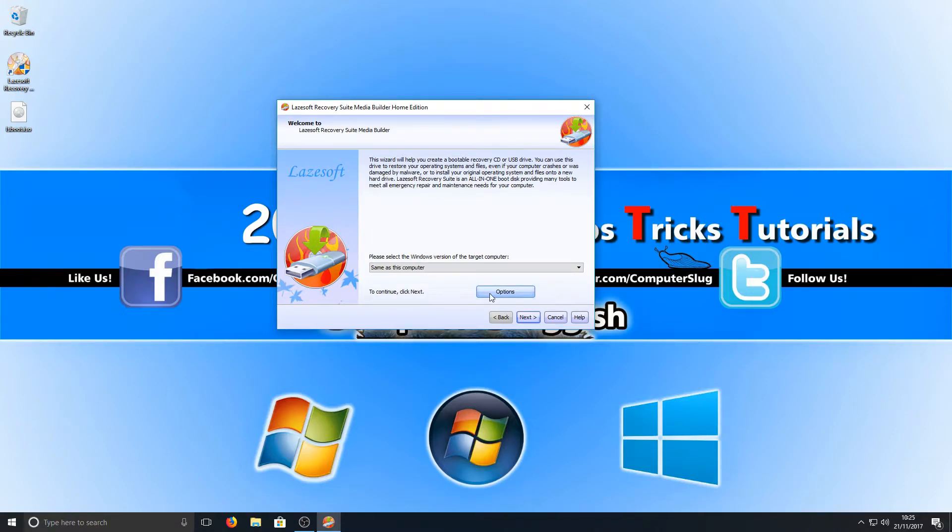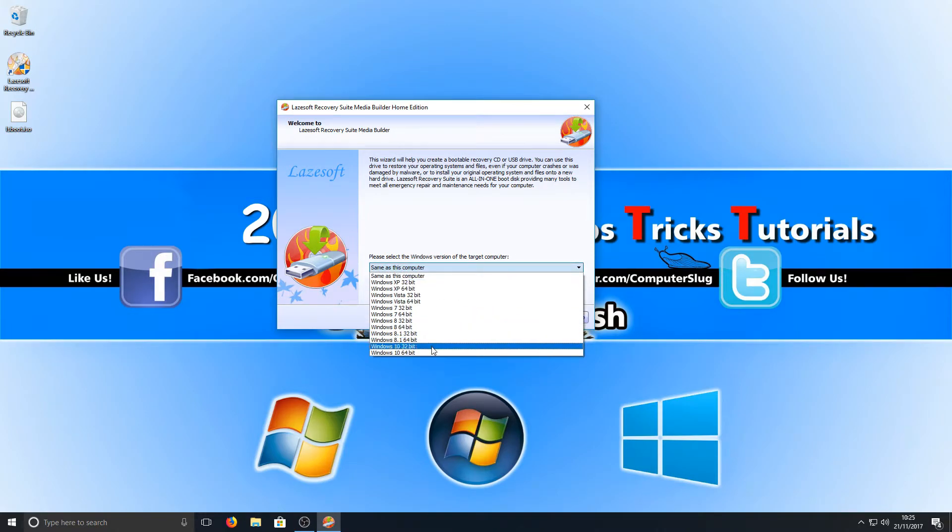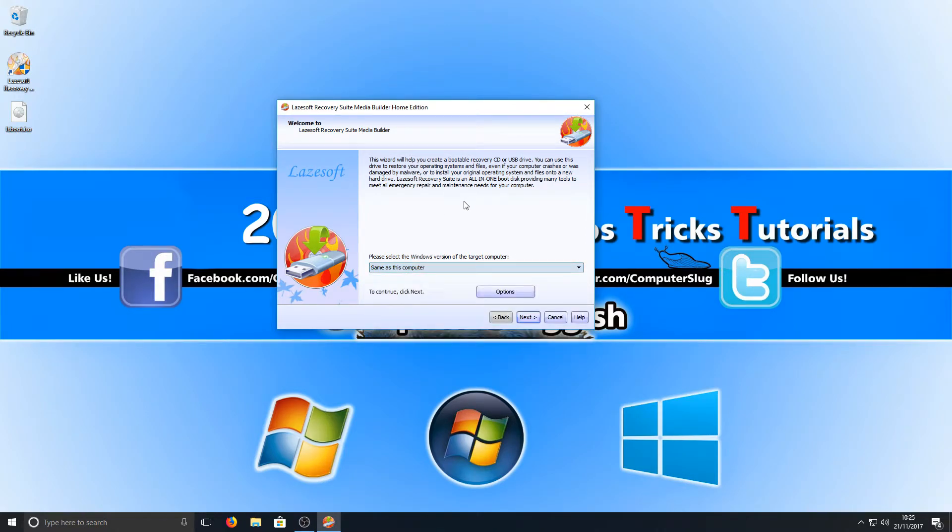But obviously if you're burning this software on another computer because you're locked out of the computer you need to get into, then you're going to have to select the version of the computer you want to get into, as it might not be the same as the computer you're on.